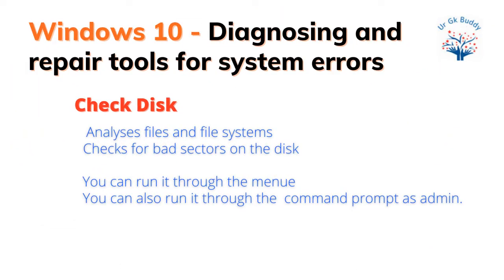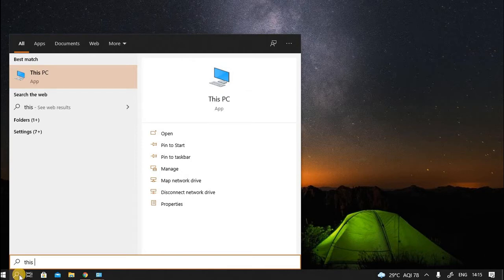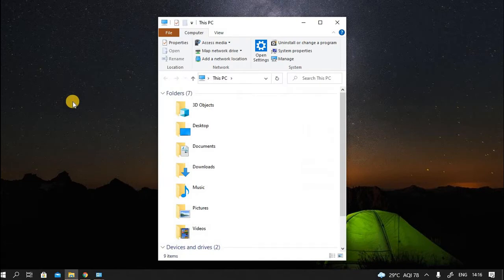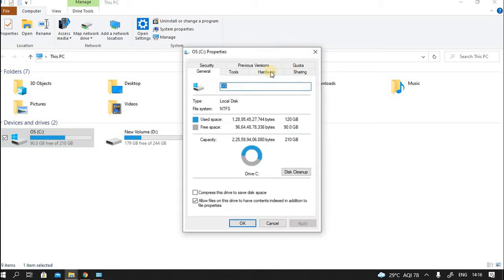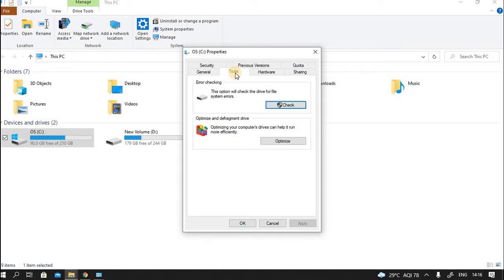Check disk analyzes the files and file system and checks for bad sectors. Let us try to run check disk on this PC through the menu option. First, we have to go to the drive on which we want to run the check disk. For this, we will type 'this PC' in the search window and select the best match. Then right click on the C drive, open properties. In this window, you can see tools as an option. You can open that. That will take you to the check disk option. This option will check the drive for system errors. You can click on check.